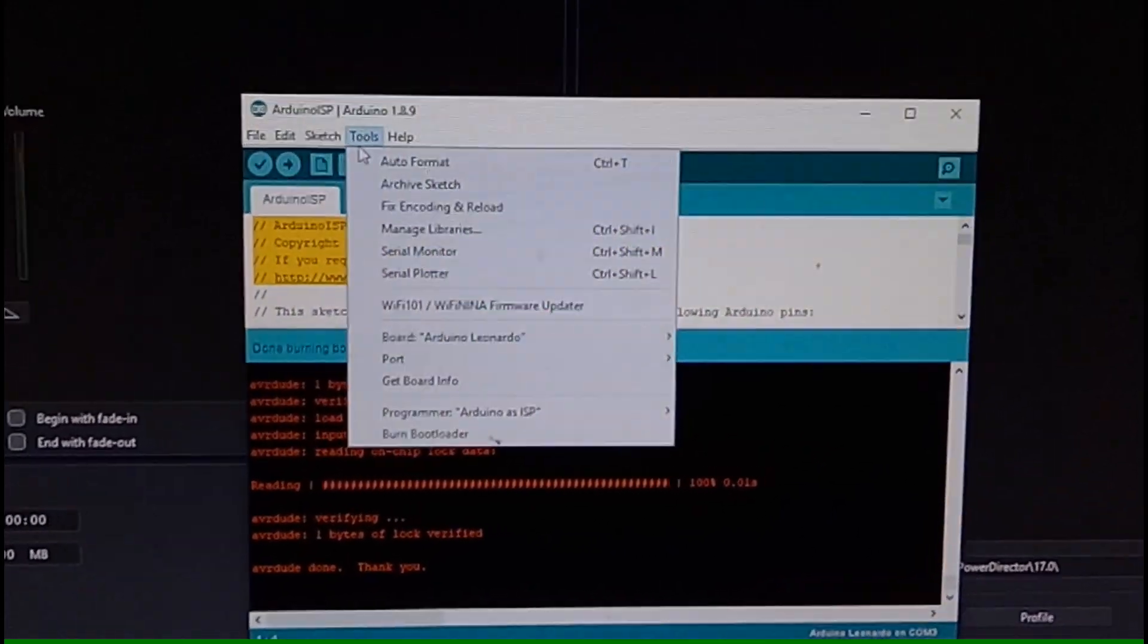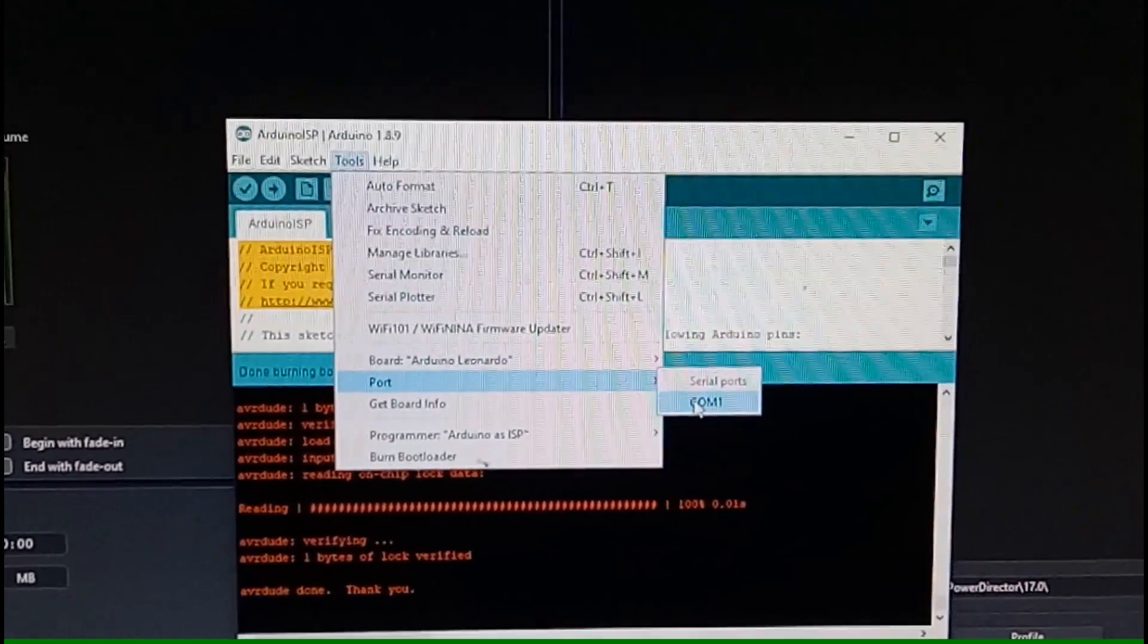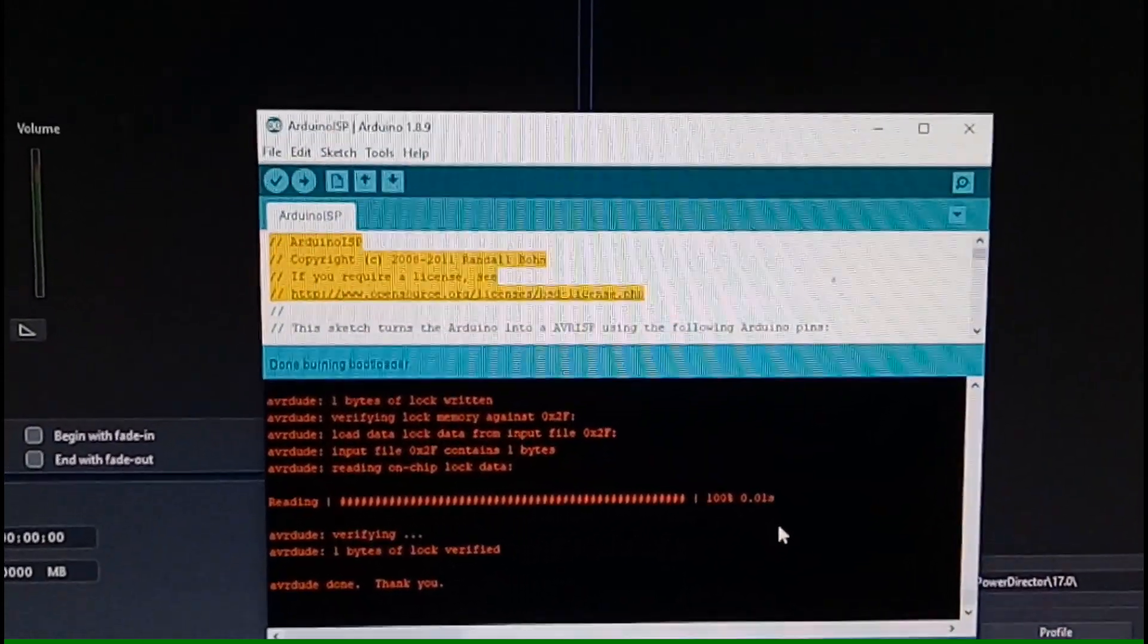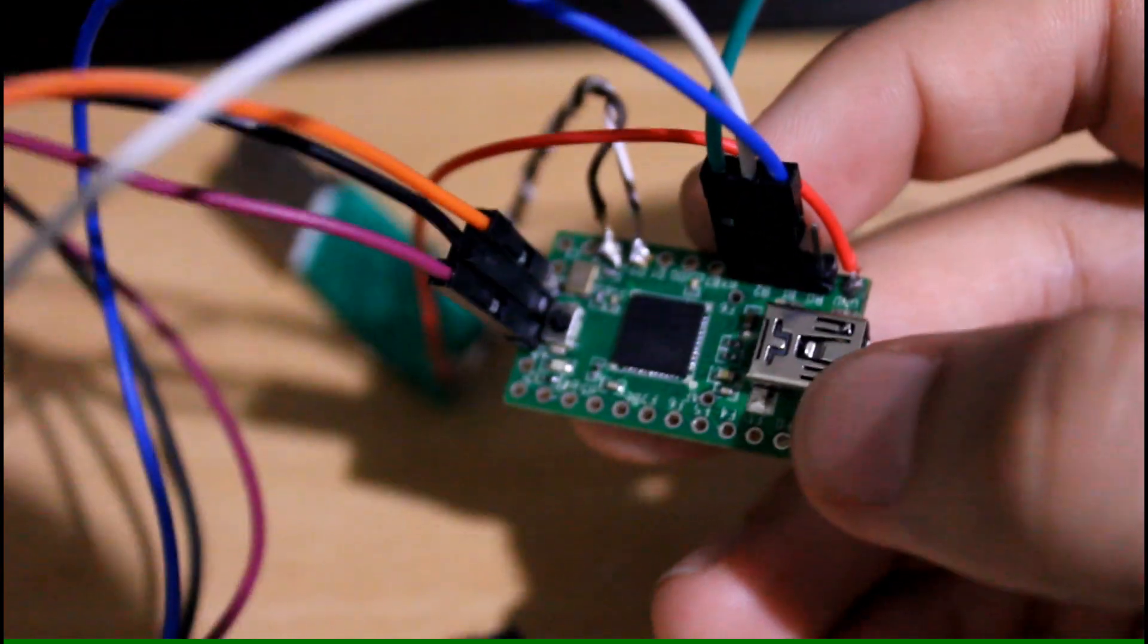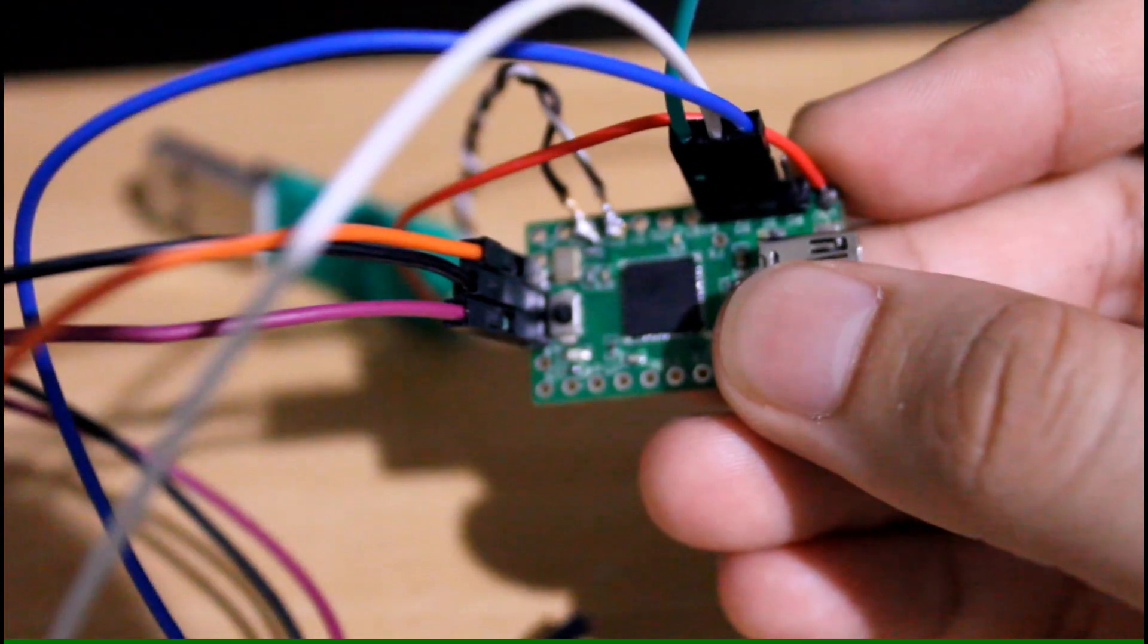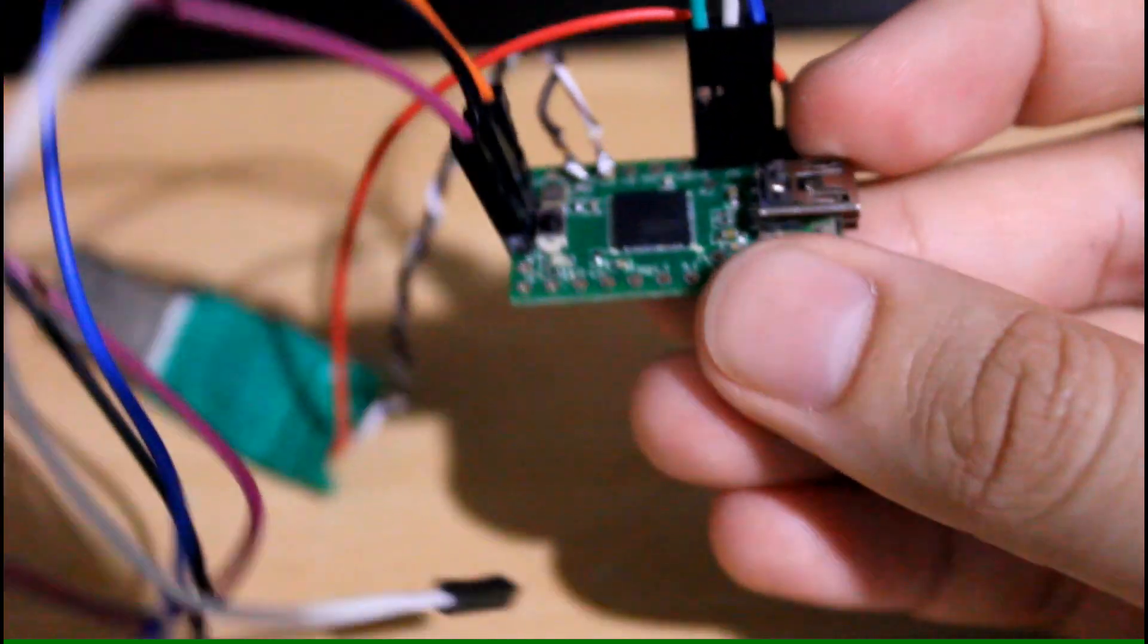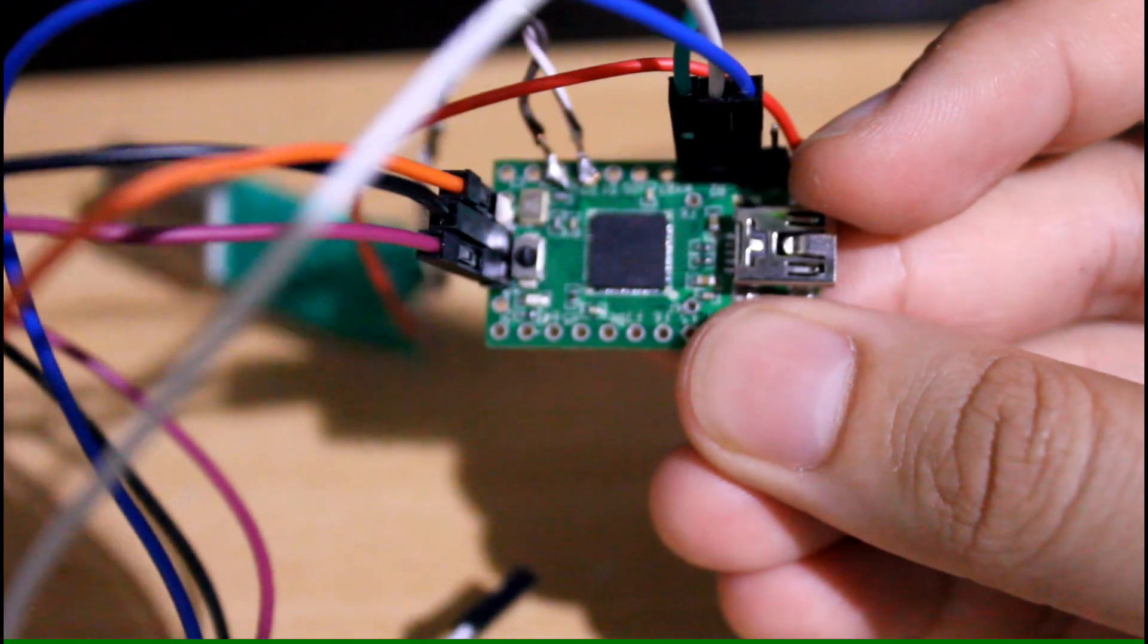Again, obviously this removes the Teensy bootloader completely and it turns it into a compatible Arduino Leonardo or Pro Micro, which is more useful to me than before when it was just sitting in my drawer stuck with that one bit of program code.